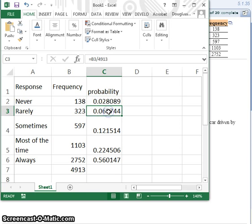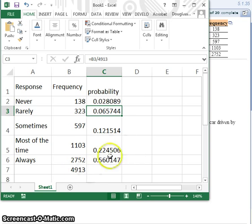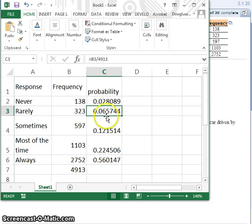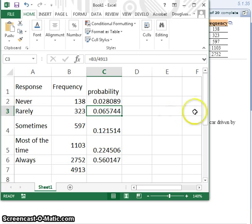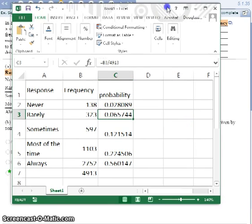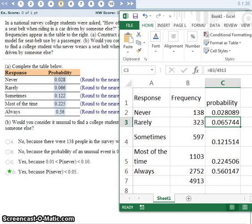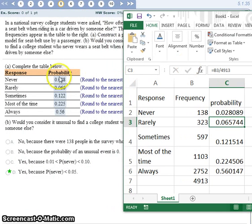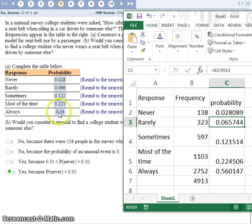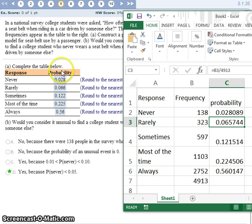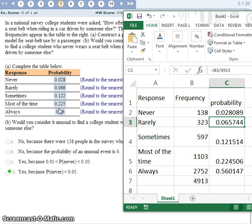If you do 138 divided by 4913, you get the probability of someone responding never. For rarely, you do 323 divided by 4913, the total, and you get the probability for someone responding rarely. Do that for all of them and you can enter those in the chart. They don't add up perfectly to 1 because of the rounding. They'll be very close, 0.99. When you do round, sometimes you won't get perfectly to 1.